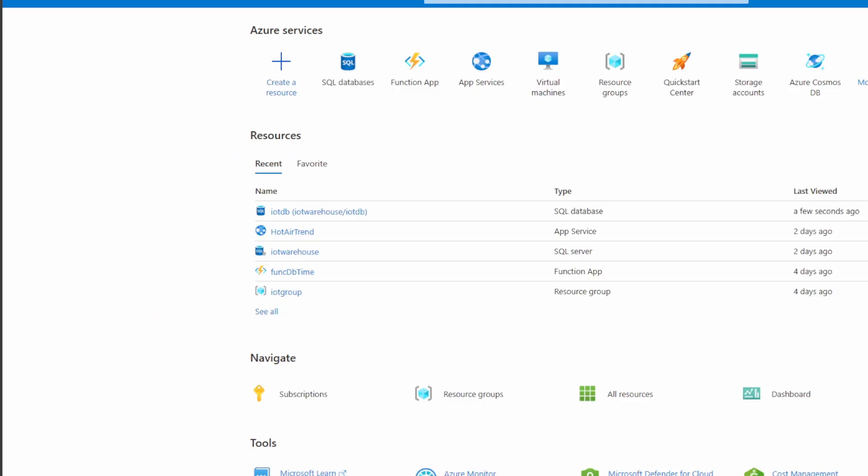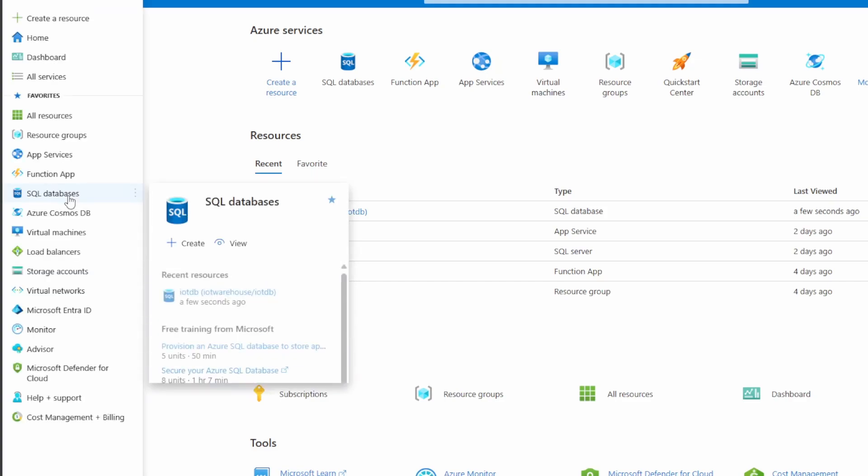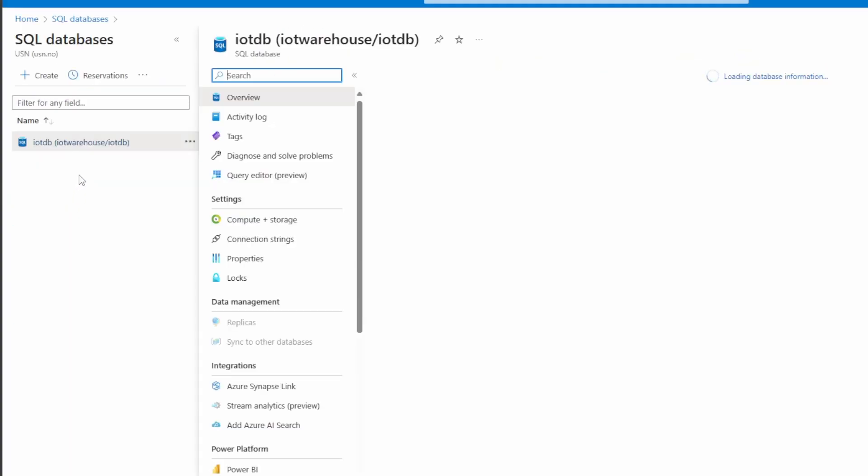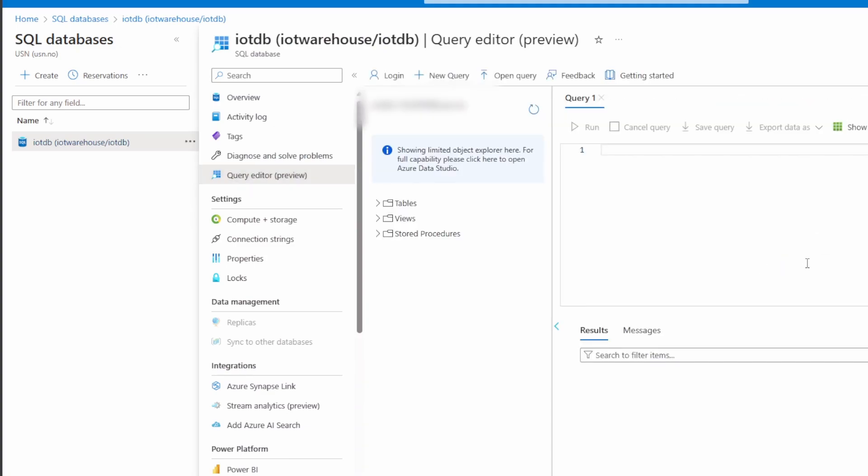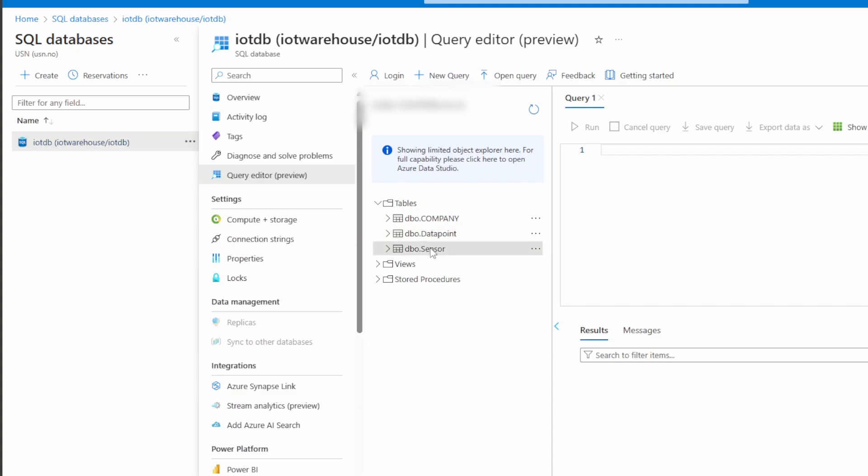In Azure I have made a resource group that contains the SQL database and also the visualization application. We can take a look at the SQL database first and we can see it using the query editor. Here we are able to open this tables folder and you can see that we have a sensor table and a data point table.